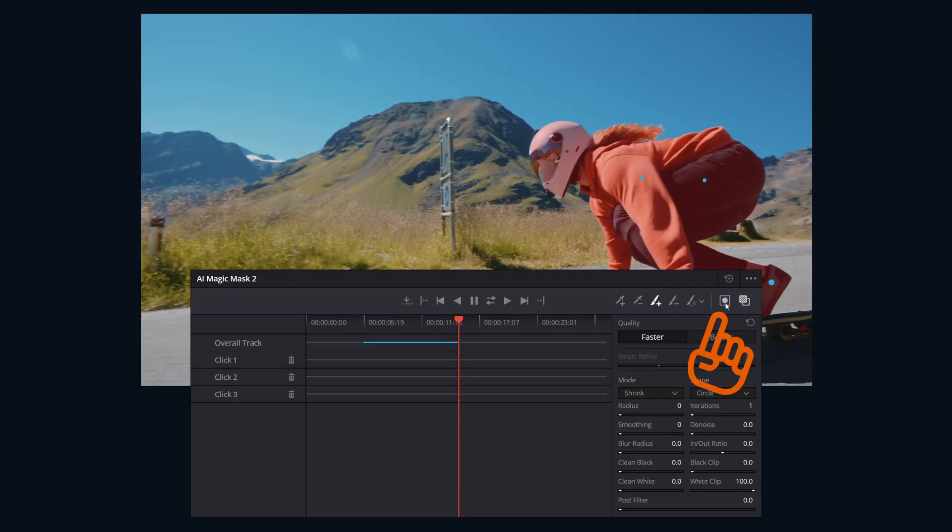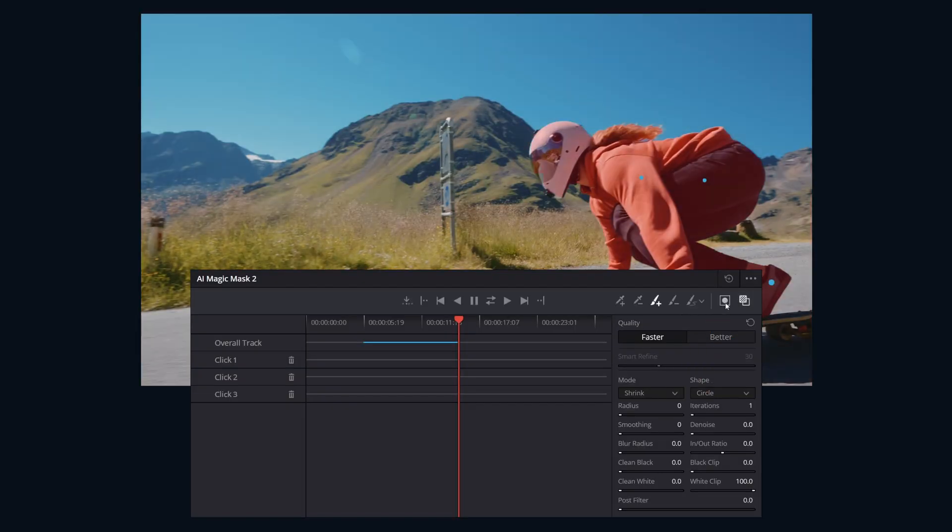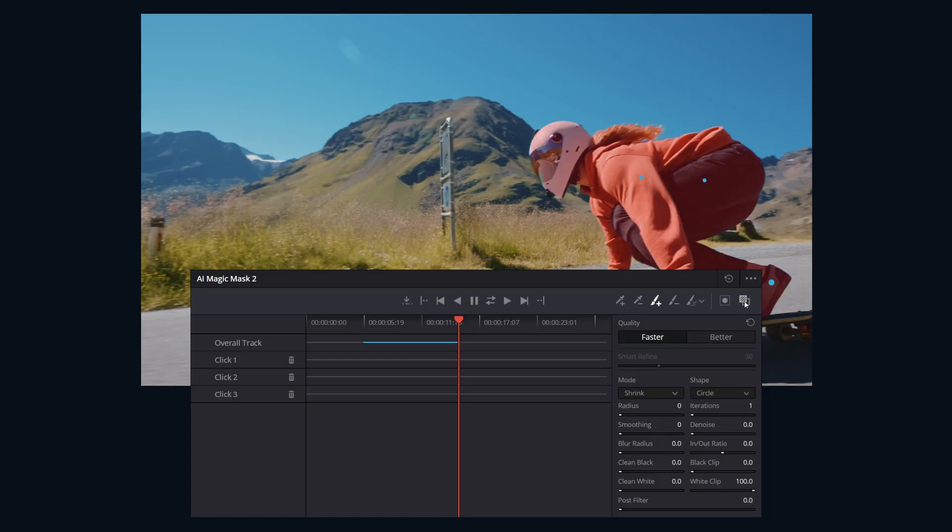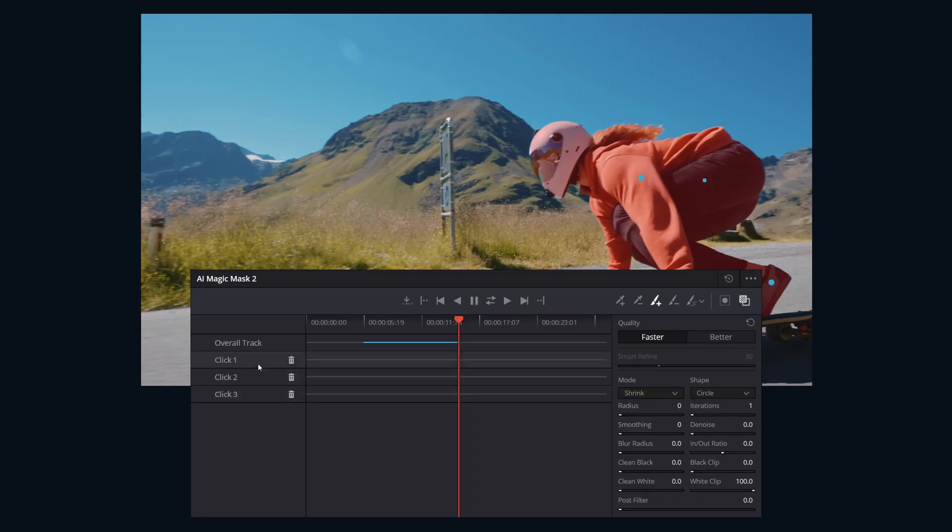And then we have an invert mask button and our mask overlay - this is what we use to visually see the mask with that red overlay. And then here is our click list. This has all of our add and subtract clicks. You can click on them to identify where they are. And if they're not needed, you can hit the trash can.